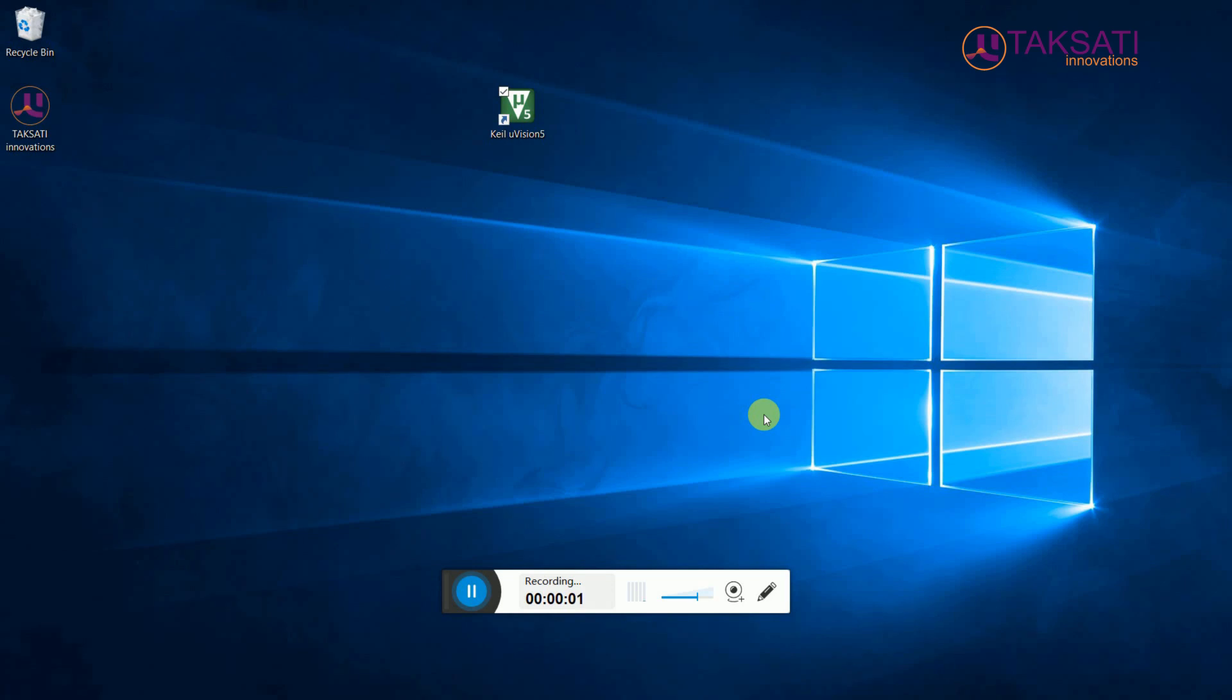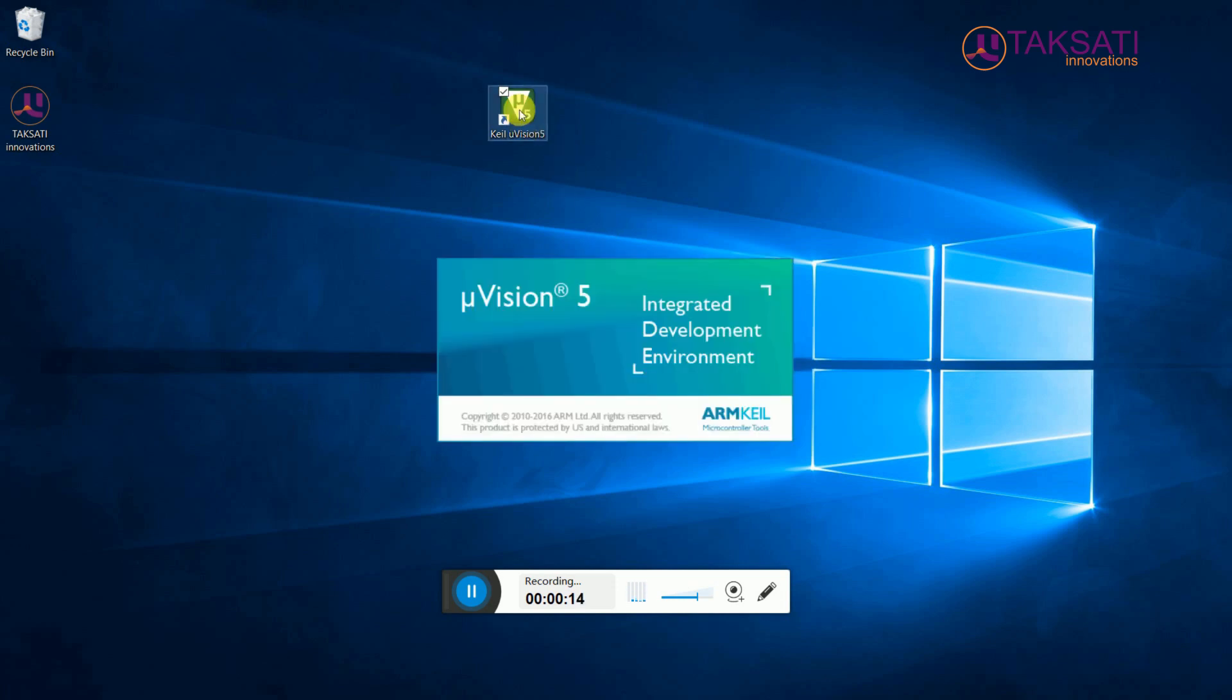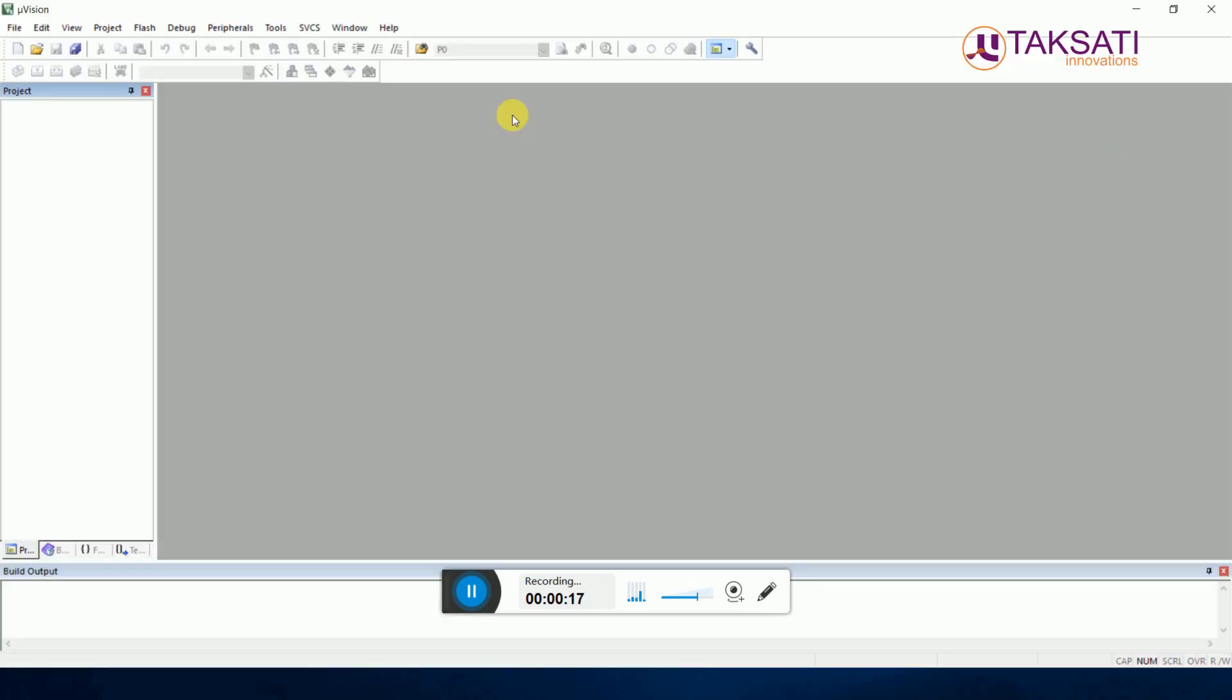Hello friends, today we will learn Keil Microvision. Keil is a tool to program different microcontrollers. We will use Keil to program the 89s52 microcontroller. Let us start Keil Microvision by clicking on the desktop icon. We will go to Project, then go to New Microvision Project.